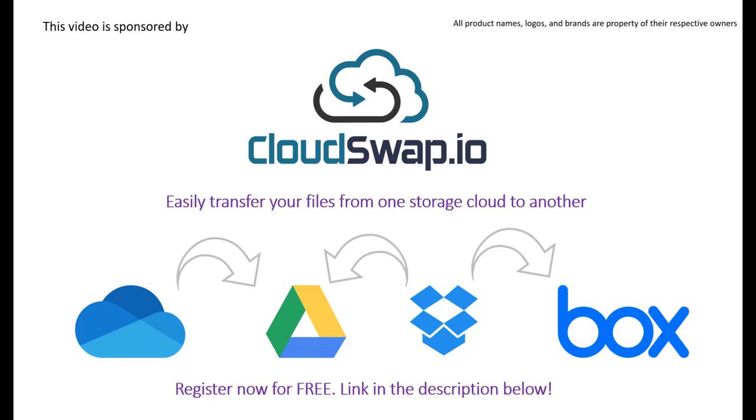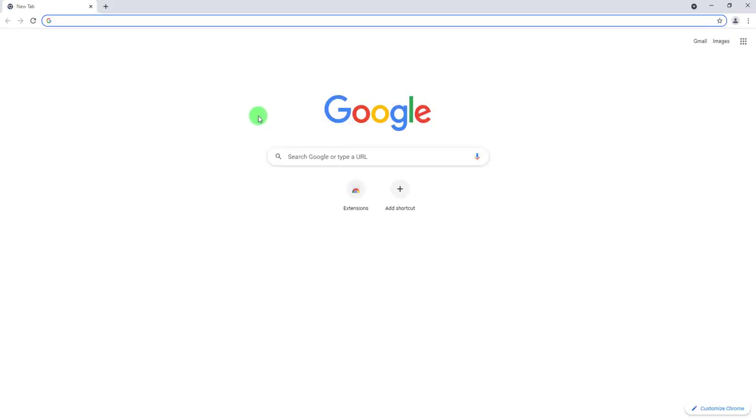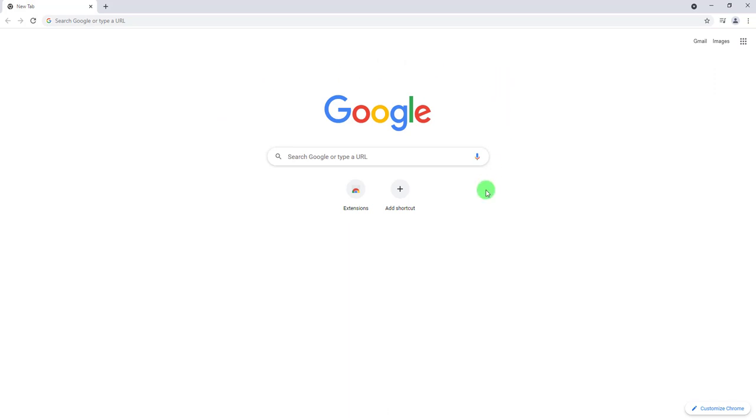Okay, let's get started. So first of all, what you want to do is open Google Chrome. Actually there are two ways of doing this. One, if you have this first page that you see when you load Google Chrome, what you want to do is click on extensions here and this will open Google Chrome web store.